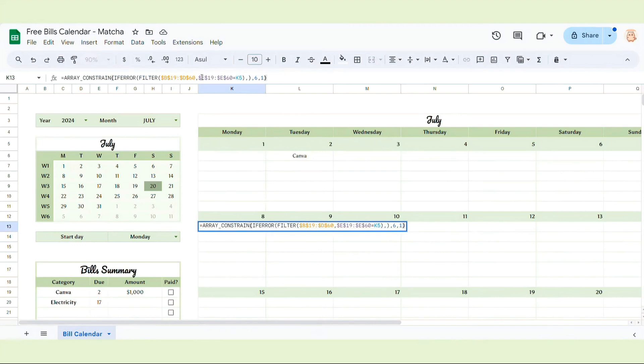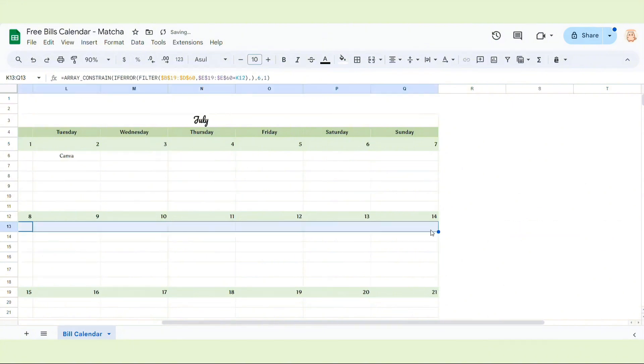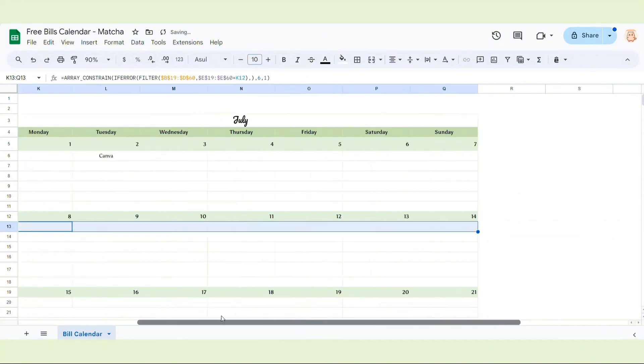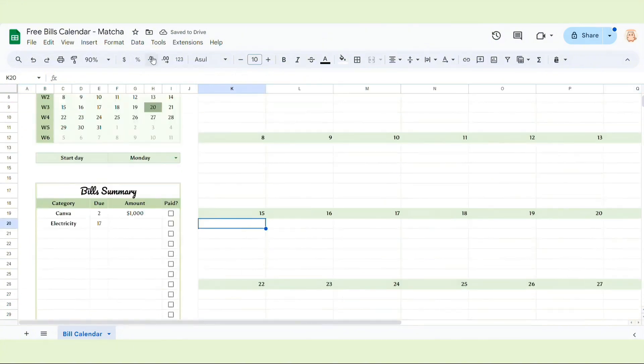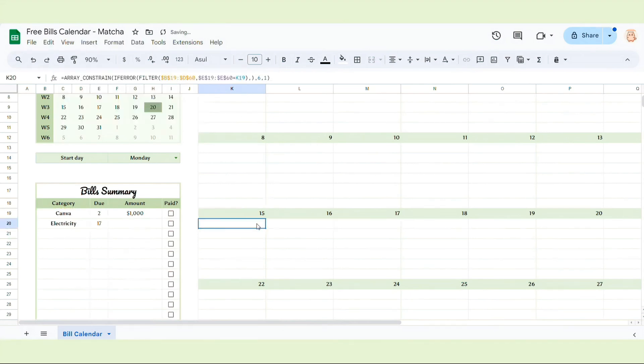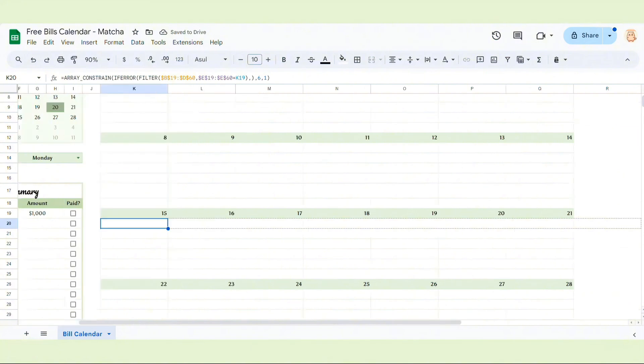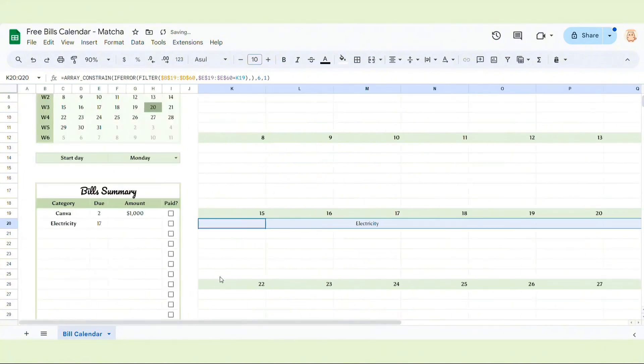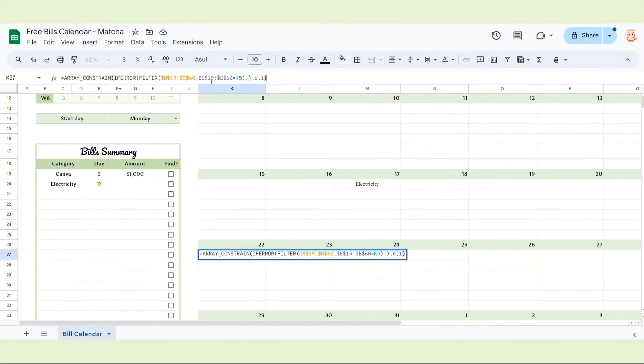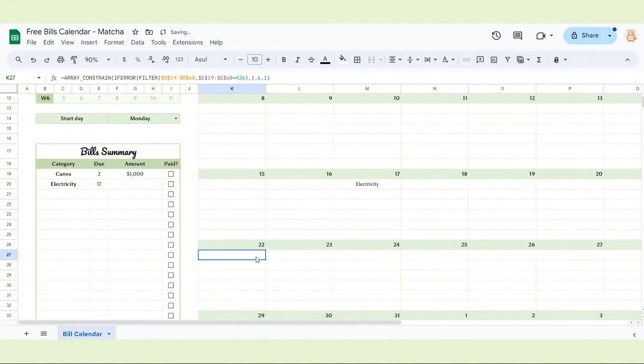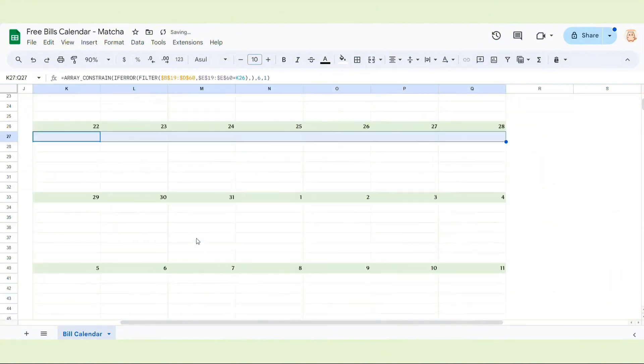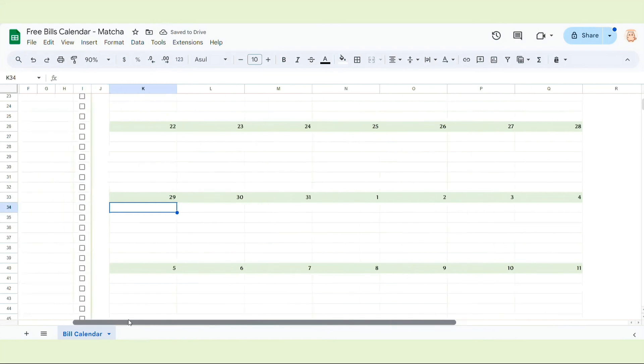Do the same with other rows. We just use this formula with the rows that is under the rows containing the dates.